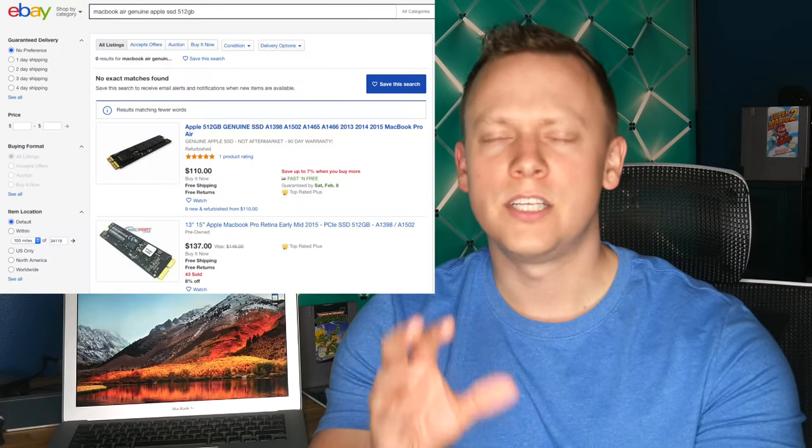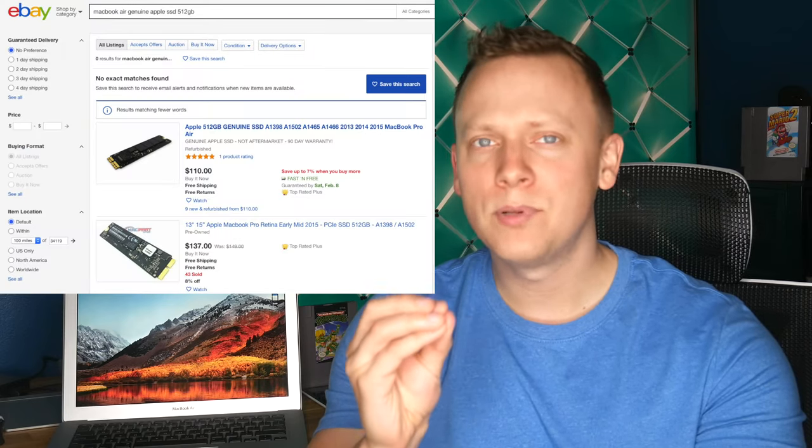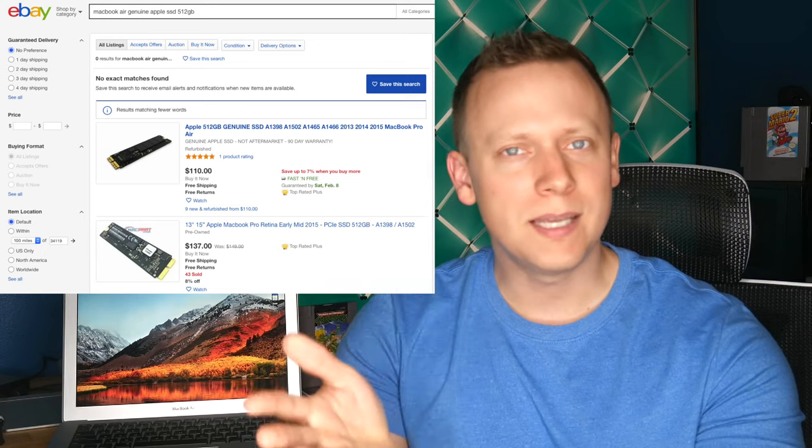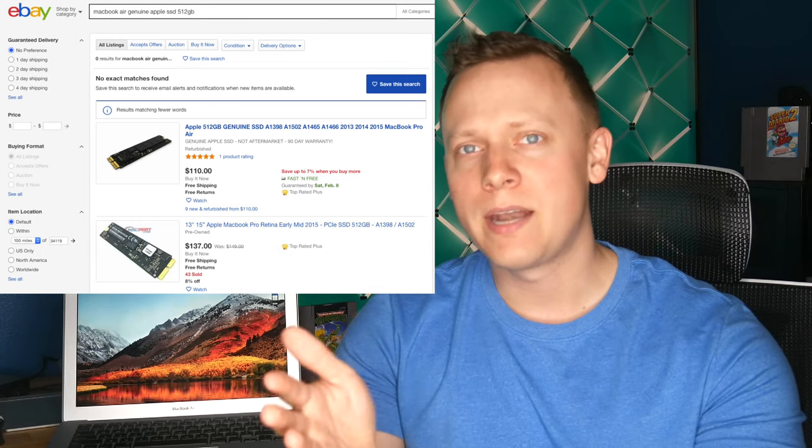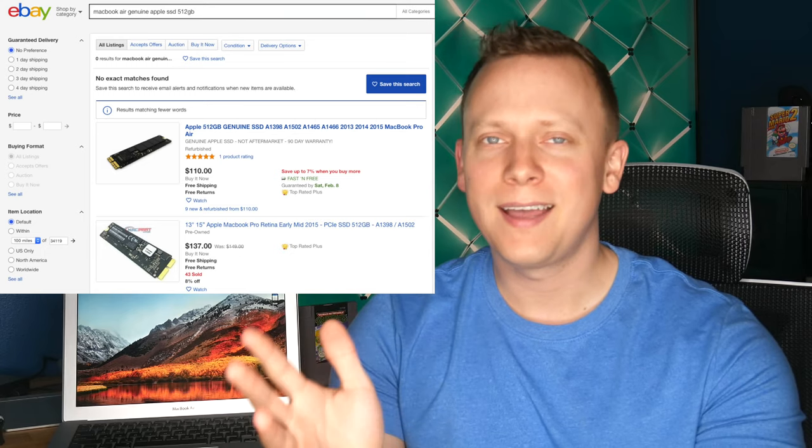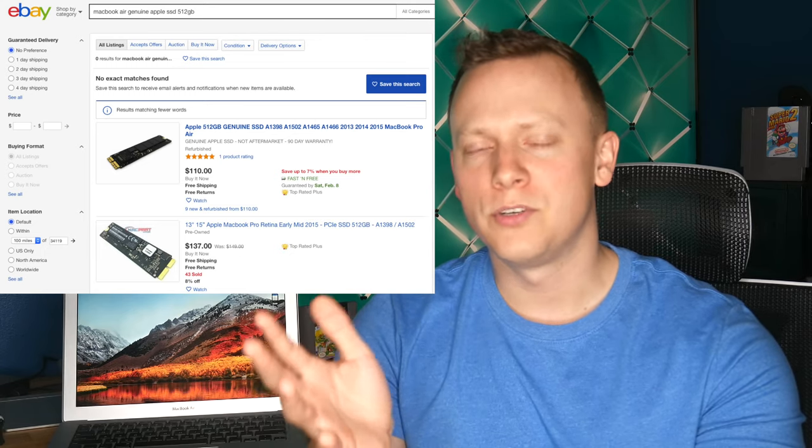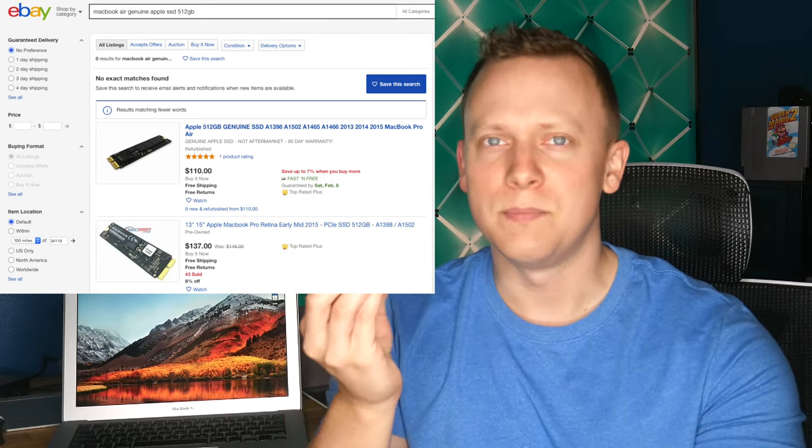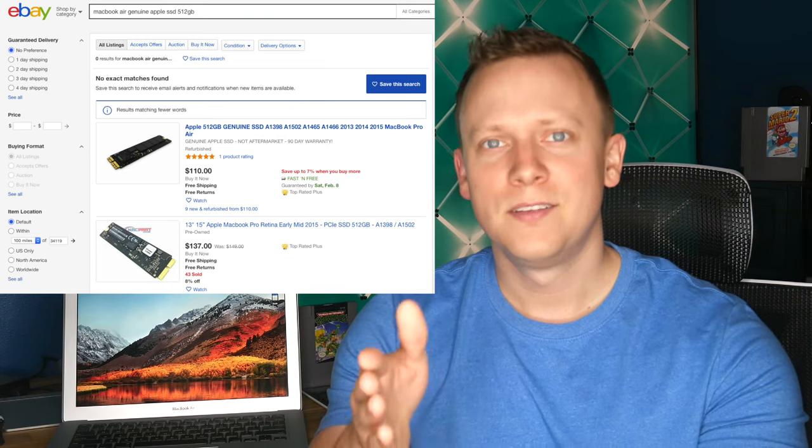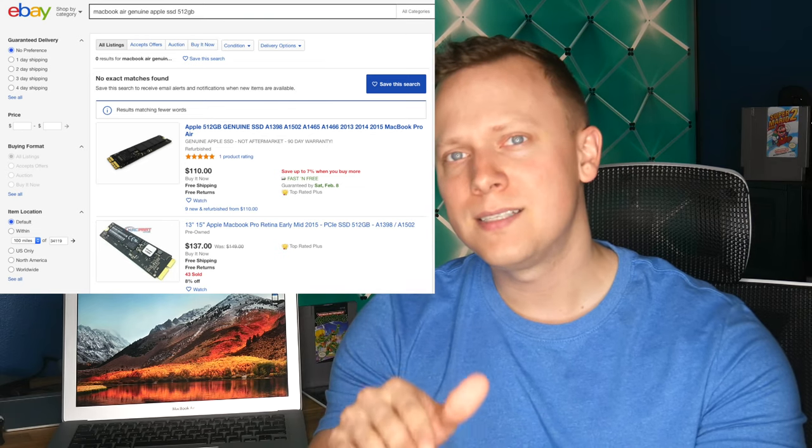Once I purchased a genuine Apple SSD from eBay, my battery life shot back up to 10 hours and the computer stopped rebooting. So yeah, spend the premium for a genuine Apple SSD.